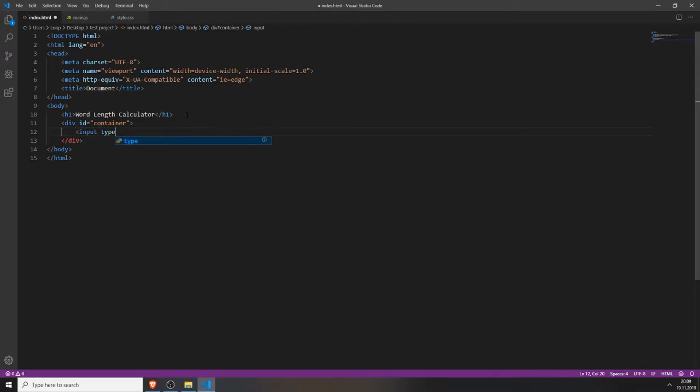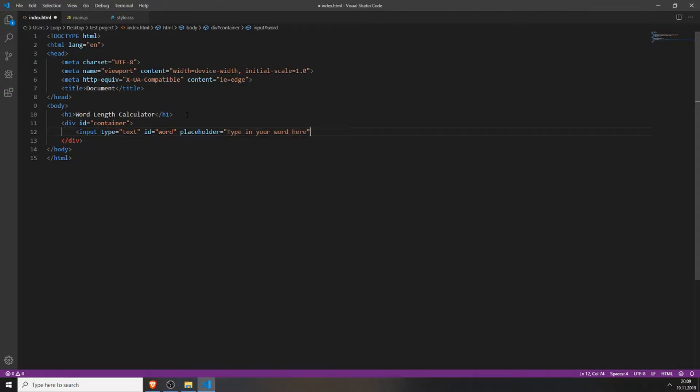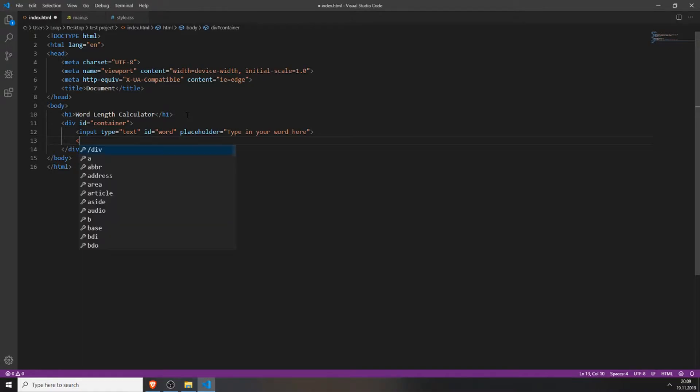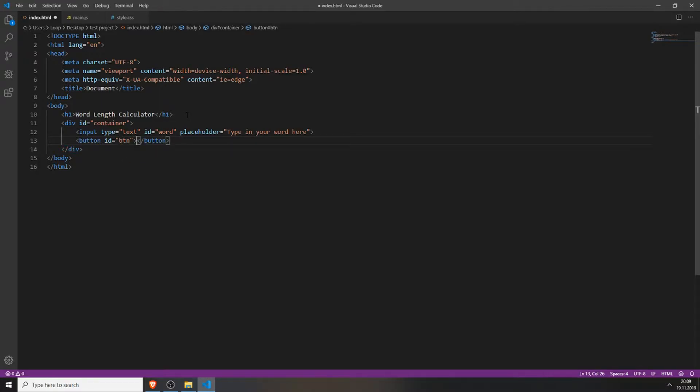Inside this div we will create an input field. The type will be a text field. We give this input text field an id of word, and it's optional but you can set a placeholder, for example, type in your word here.